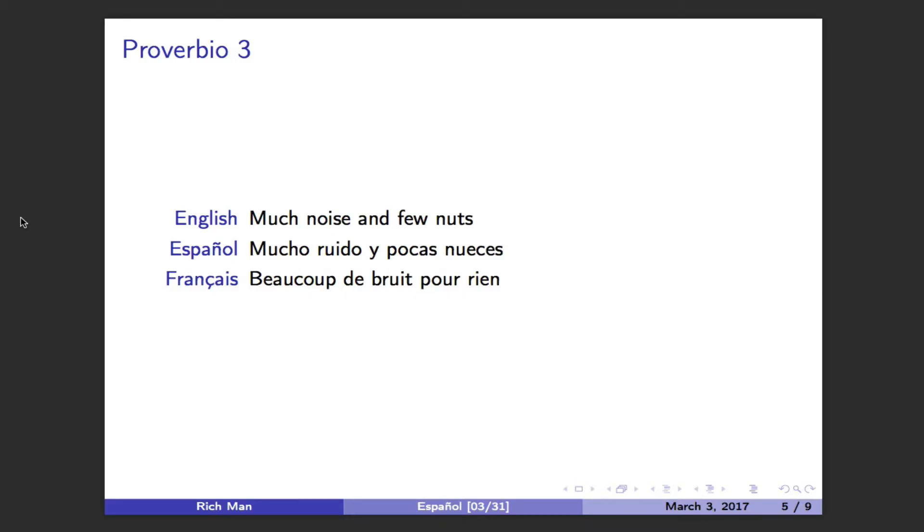Much noise and few nuts. Mucho ruido y pocas nueces. Beaucoup de bruit pour rien.